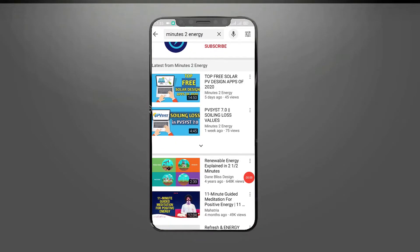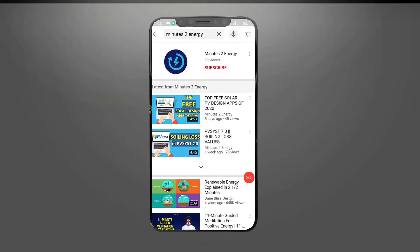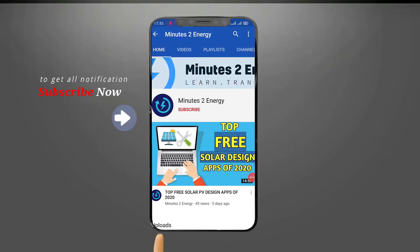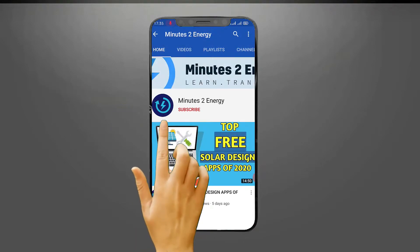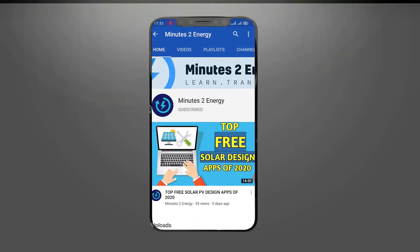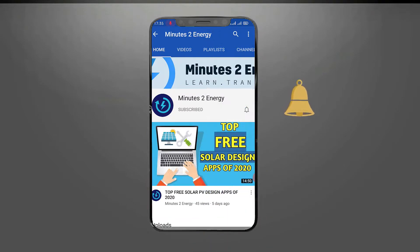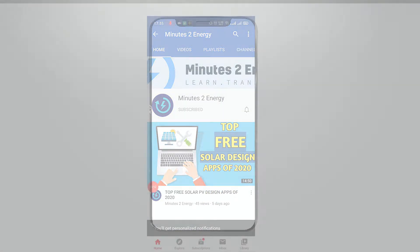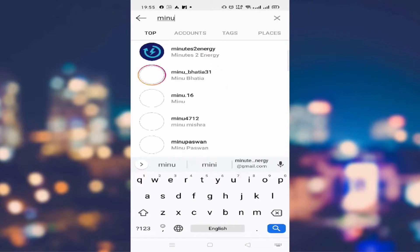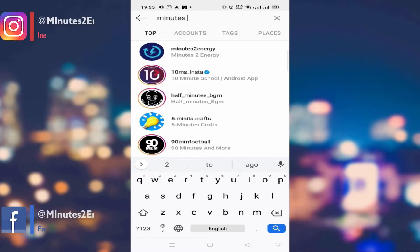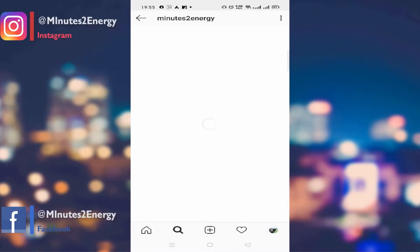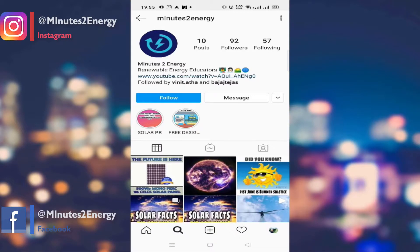For new viewers who are here for the first time, please hit the subscribe and like button. We will keep bringing such useful and resourceful content to you every week, so please subscribe and press the bell icon to get notified.